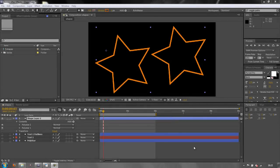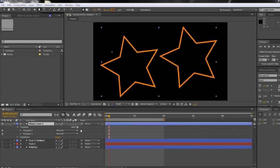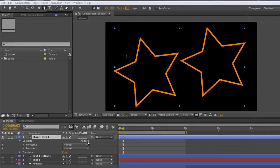Hello and welcome to this AE Basics tutorial in which we are looking at the operands or the effects that you can apply to shape layers.